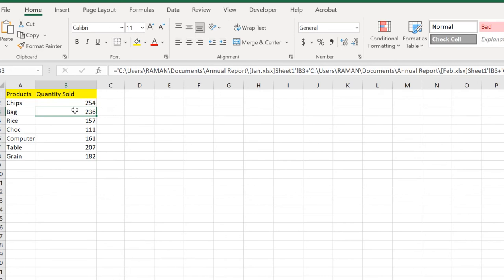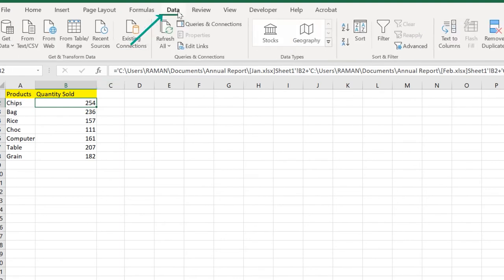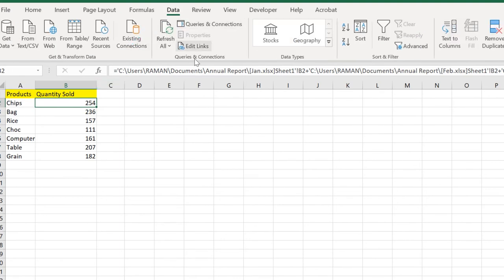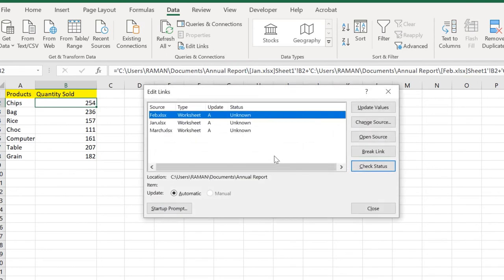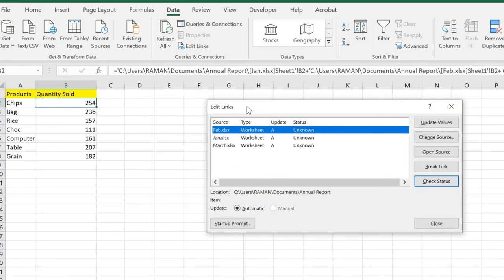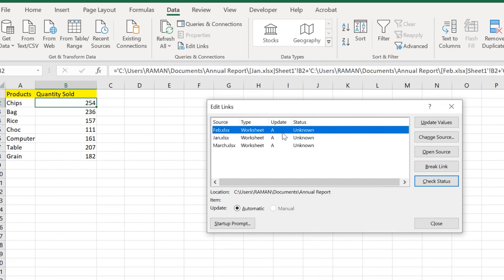To do that, we need to edit all these links. How to do that? Just go to Data, Queries and Connections, and click on Edit Links. Here we have the pop-up of Edit Links where we have the sources.